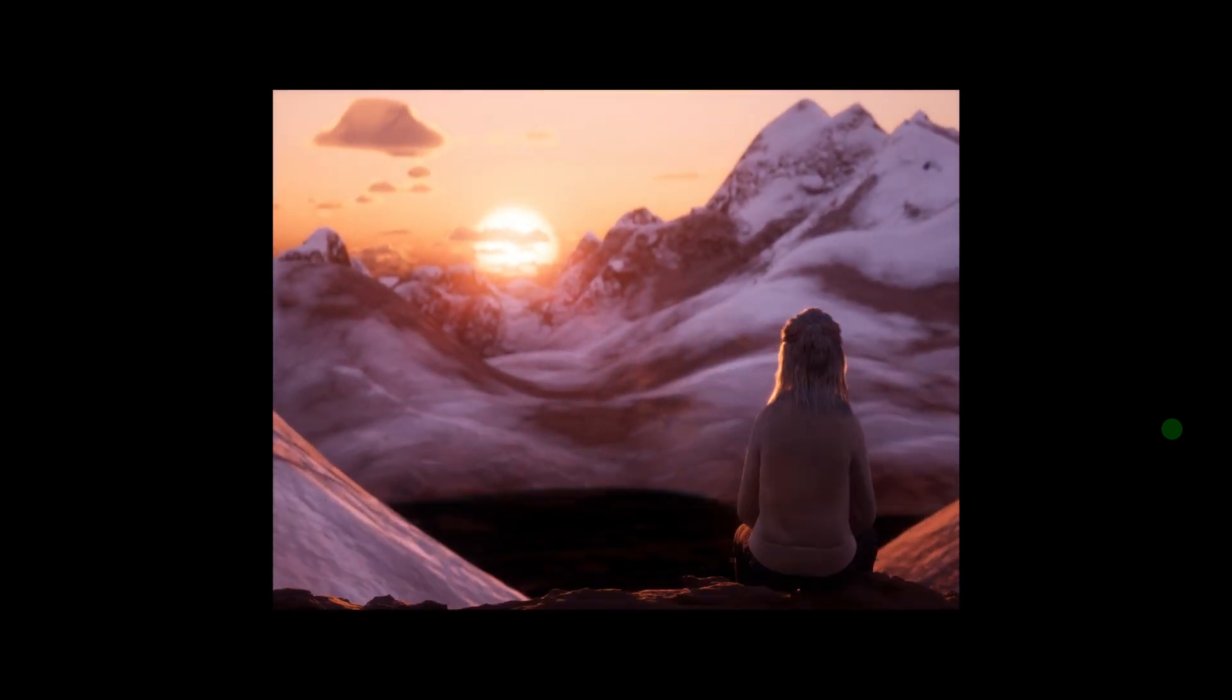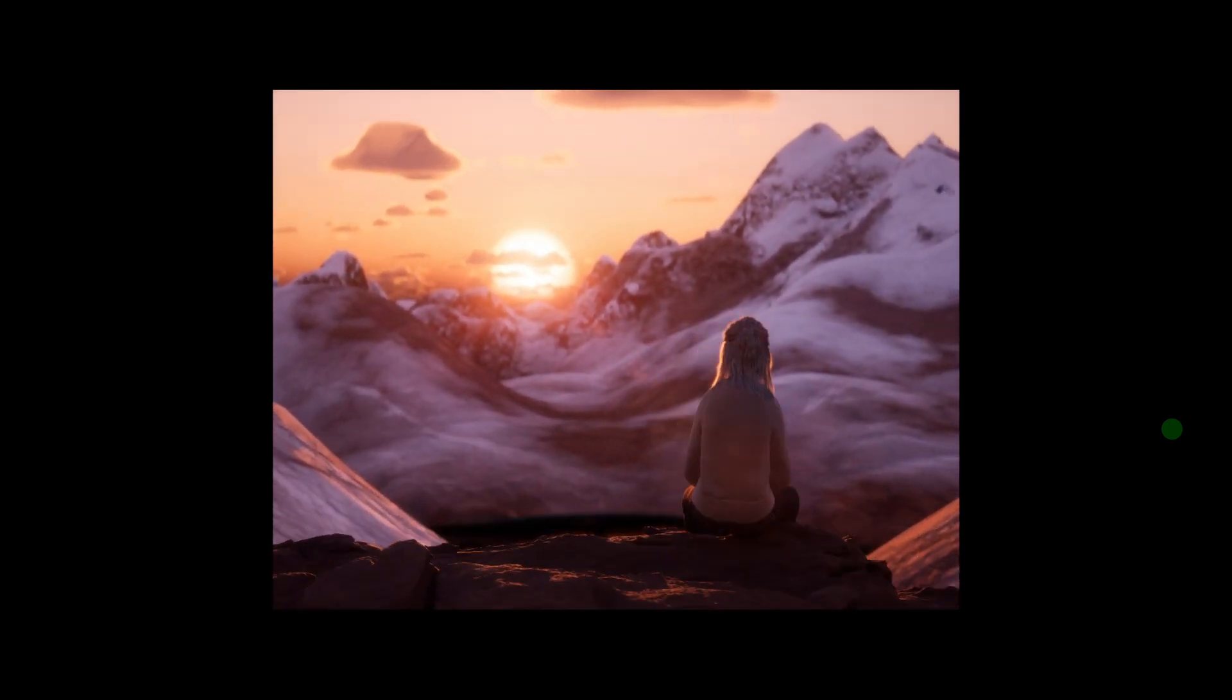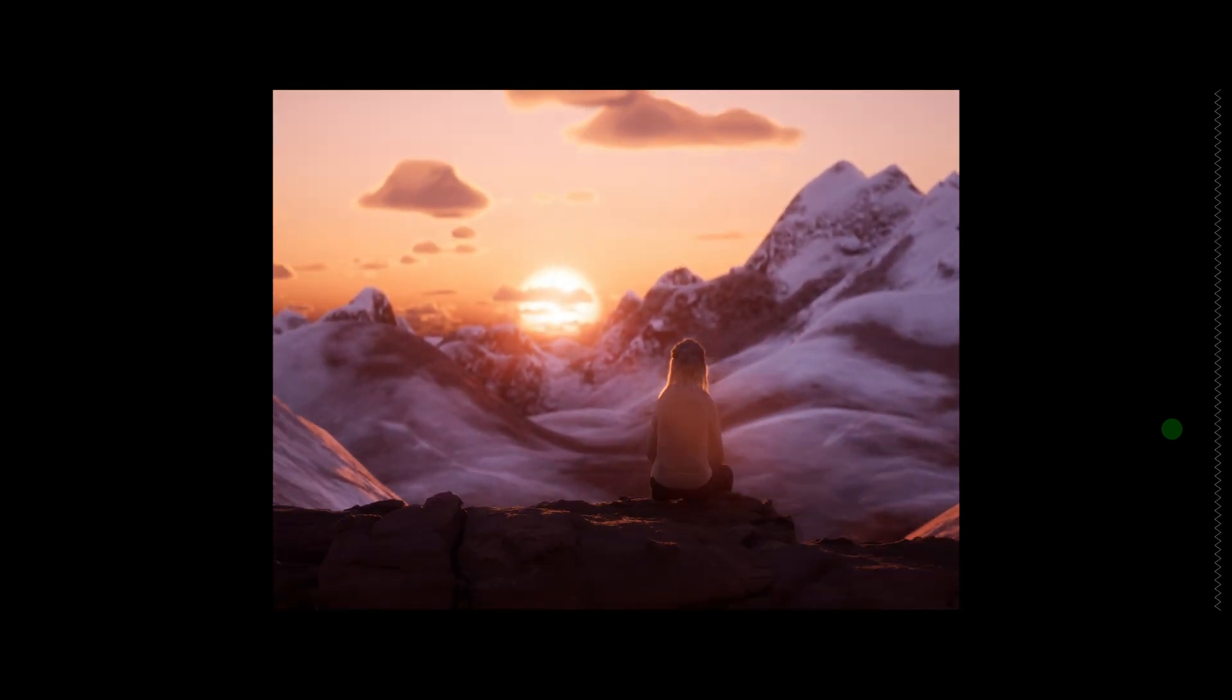And yeah, that's about it. Took it into Resolve after that, added a few touch-ups, added a minor bit of glow, a little bit of extra contrast, and yeah, that's how everything came out.